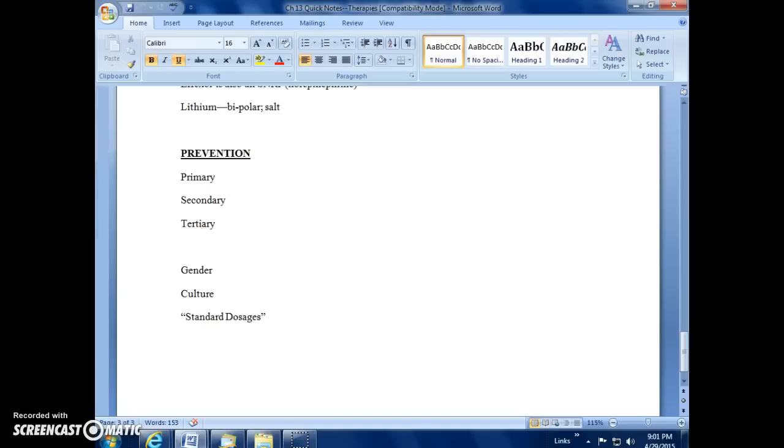Okay, this is segment two for Friday and we are discussing disorders. We're looking at attempts to prevent disorders and we're discussing tertiary, which tries to help with the transition to the real world after the release from mental institutions.